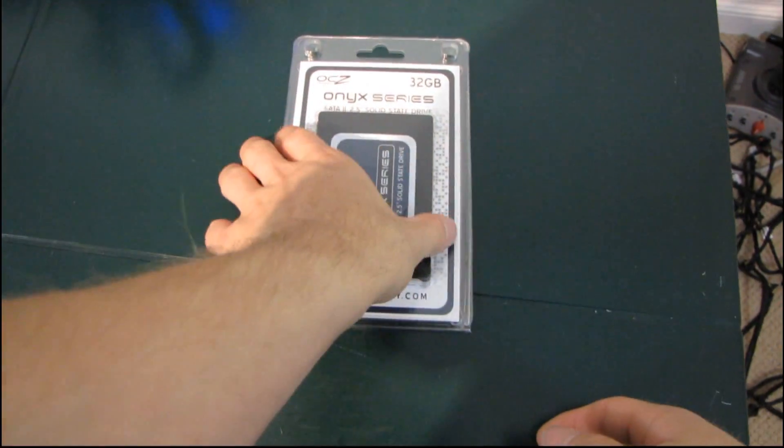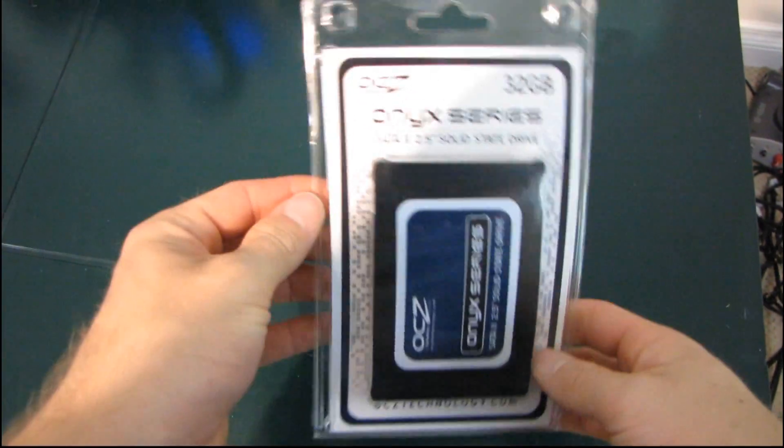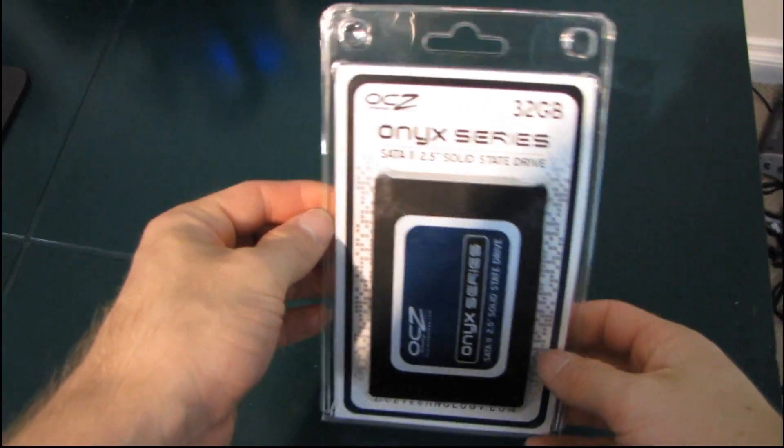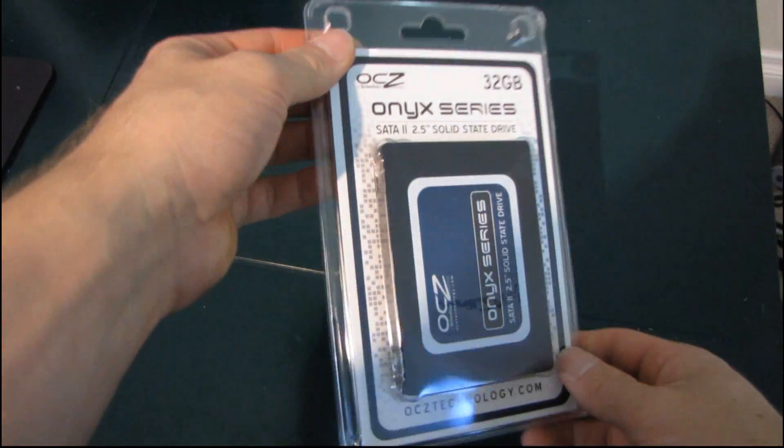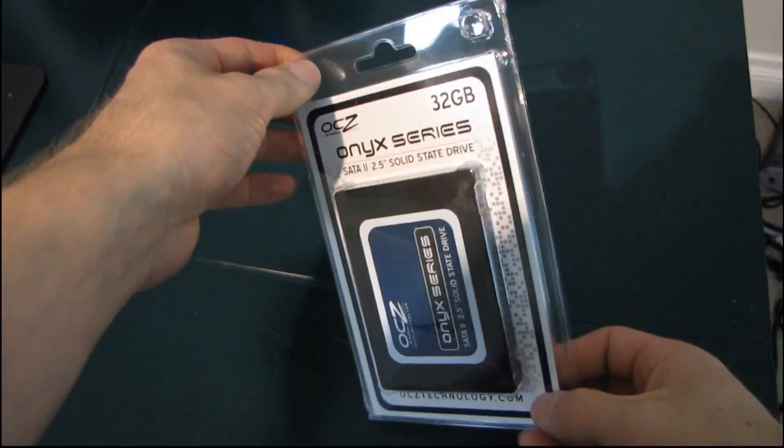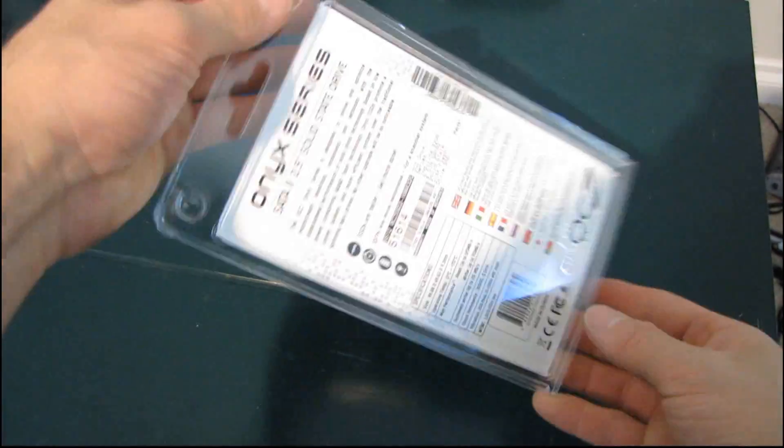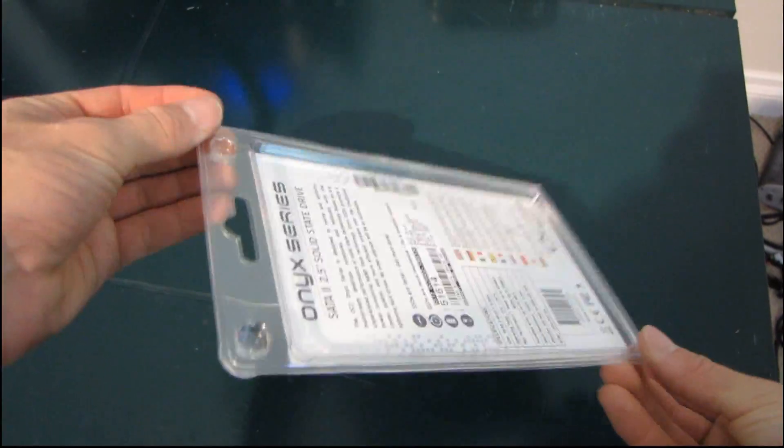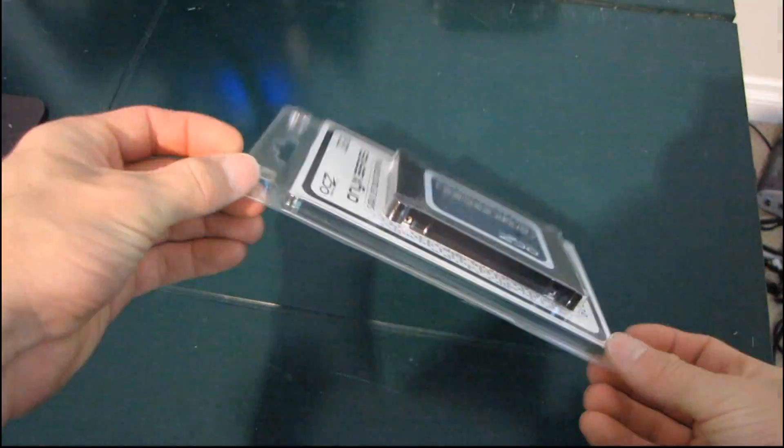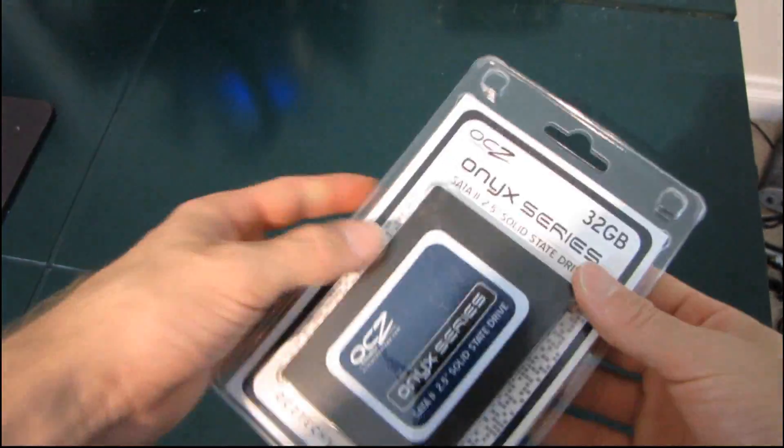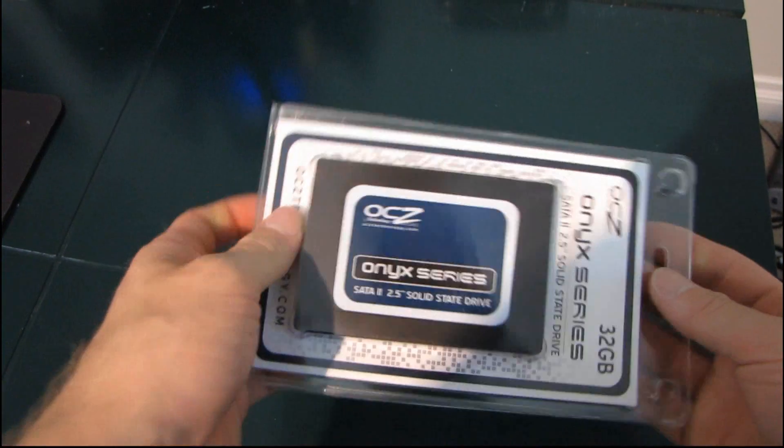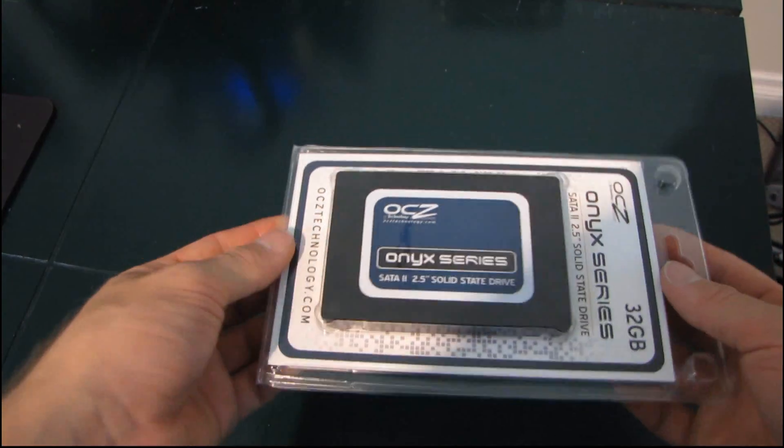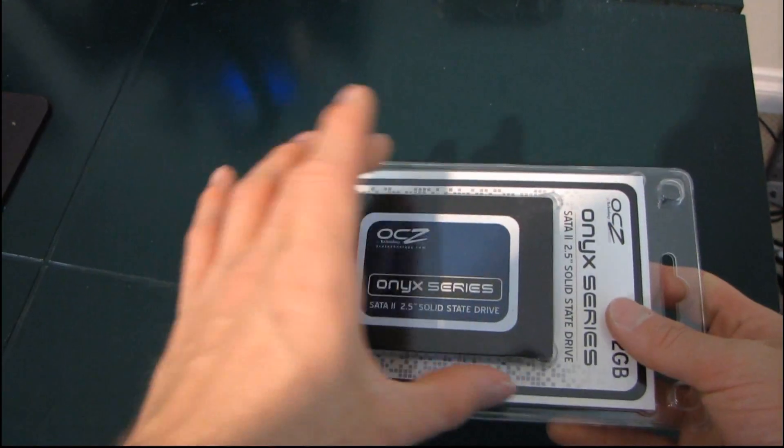It really wasn't that long ago that any SSD was going to cost you hundreds of dollars, but we've finally gotten to the point where SSDs are reaching the sub-hundred dollar mark. So OCZ has their Onyx series of drives.